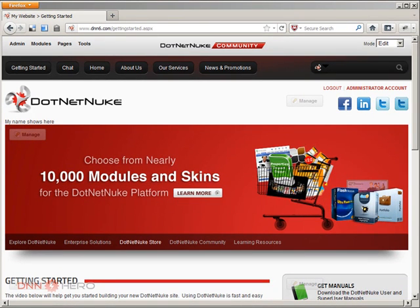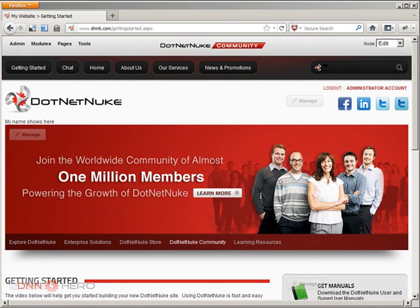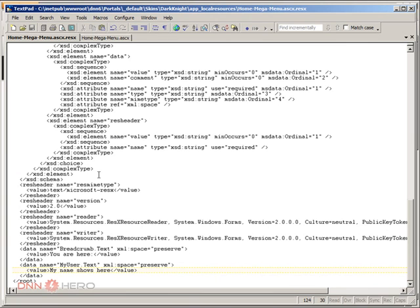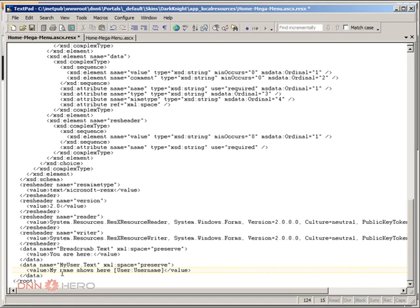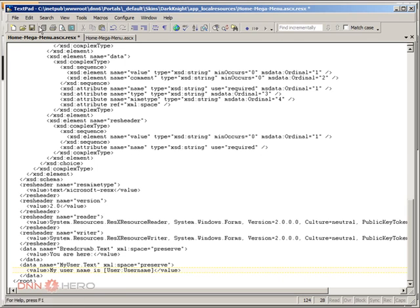I'm going to use the username token. Going back to the resource file, the token is called User:UserName. This will get replaced automatically by the current username. So I'll set the value to something like 'My username is' followed by the User:UserName token. Let's save this.